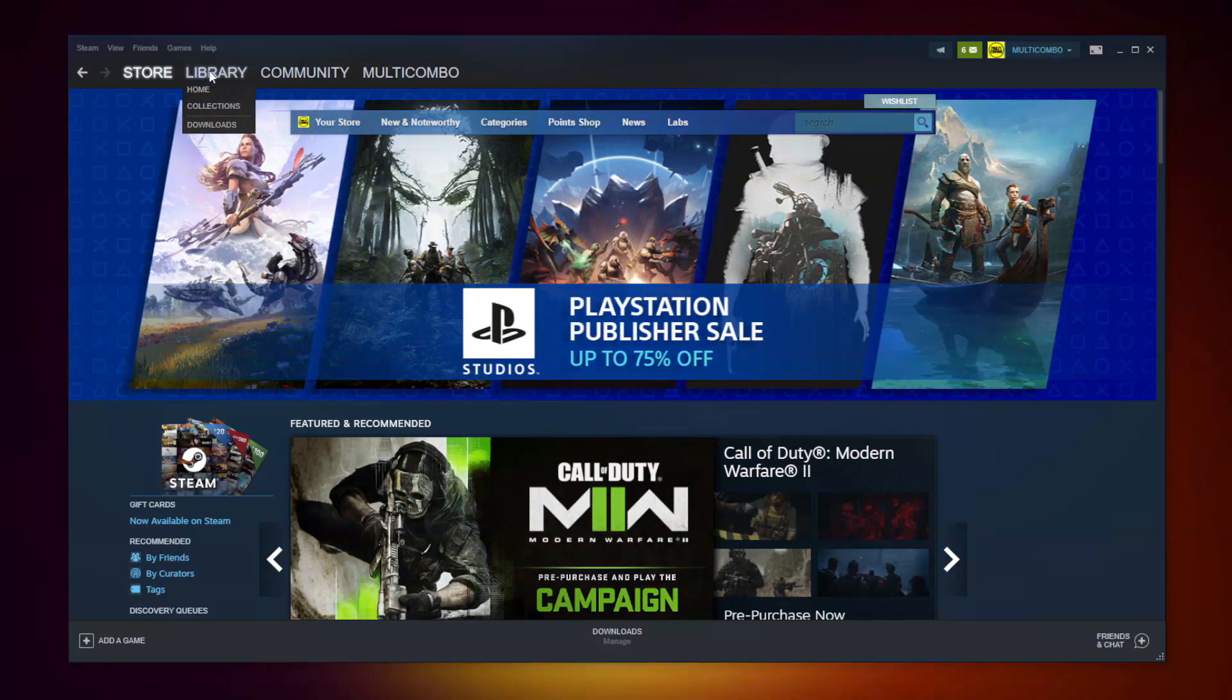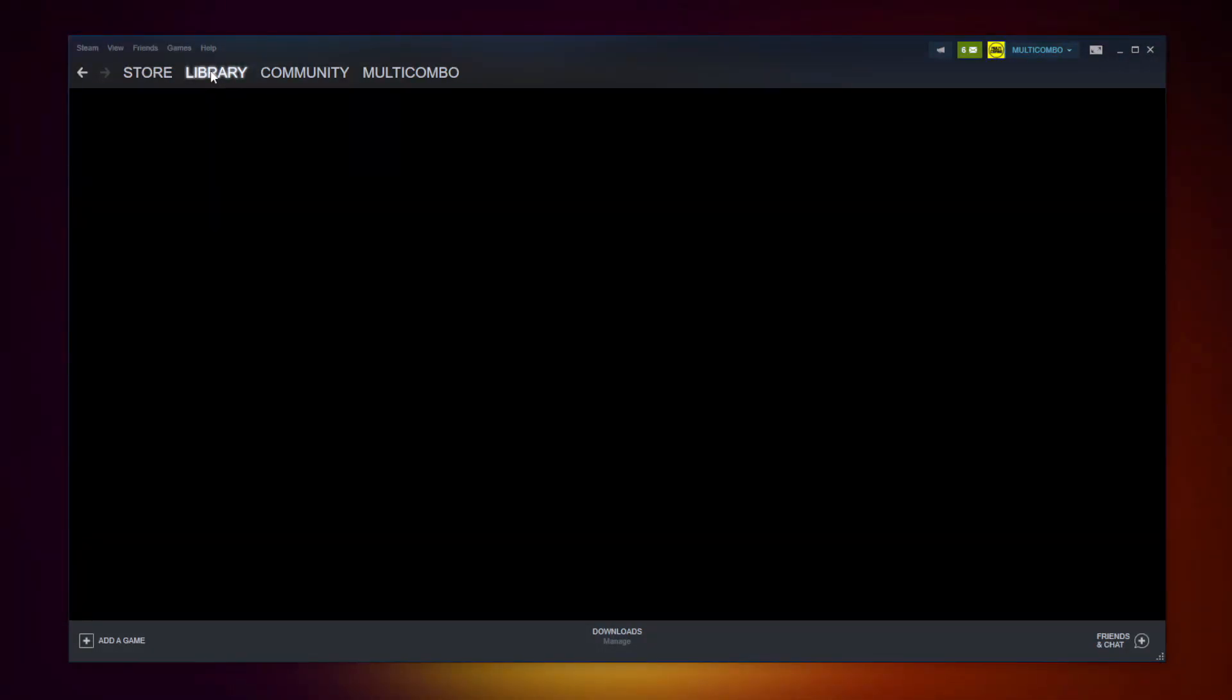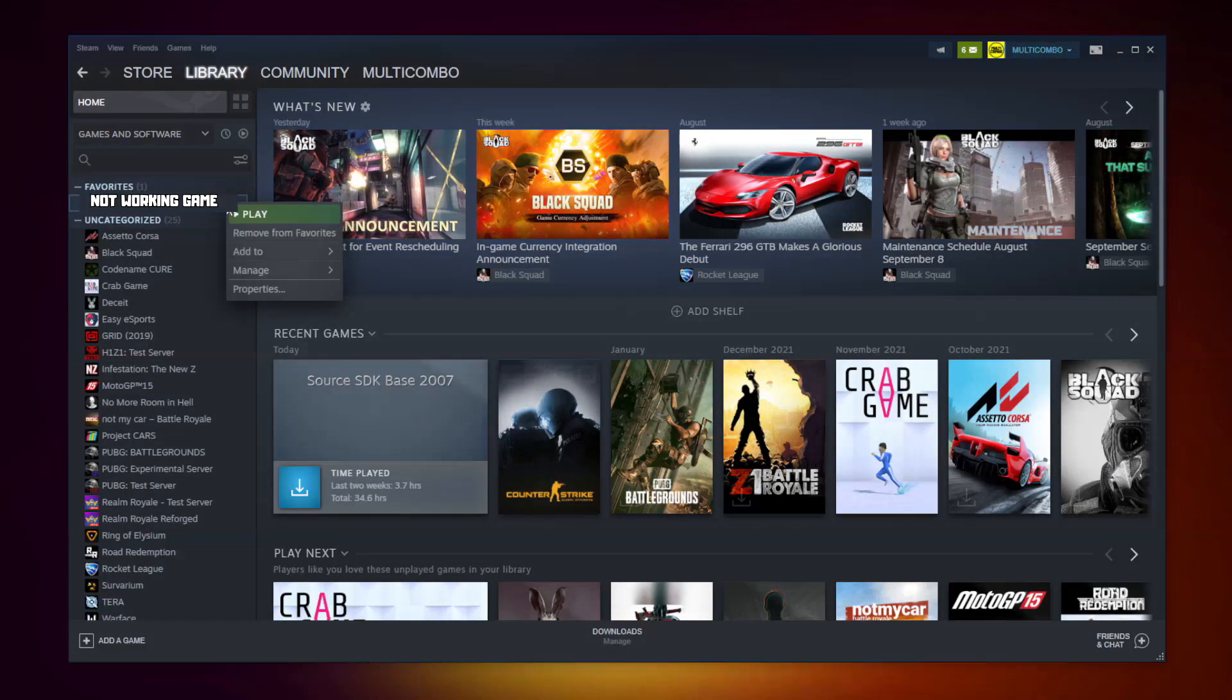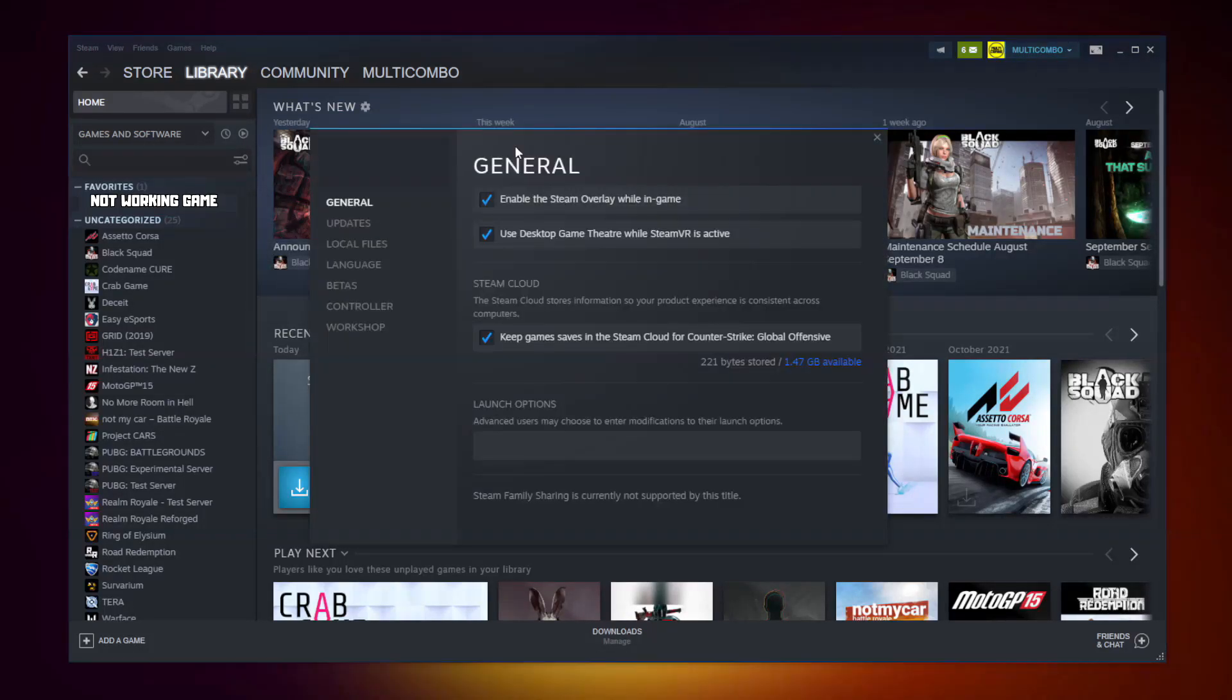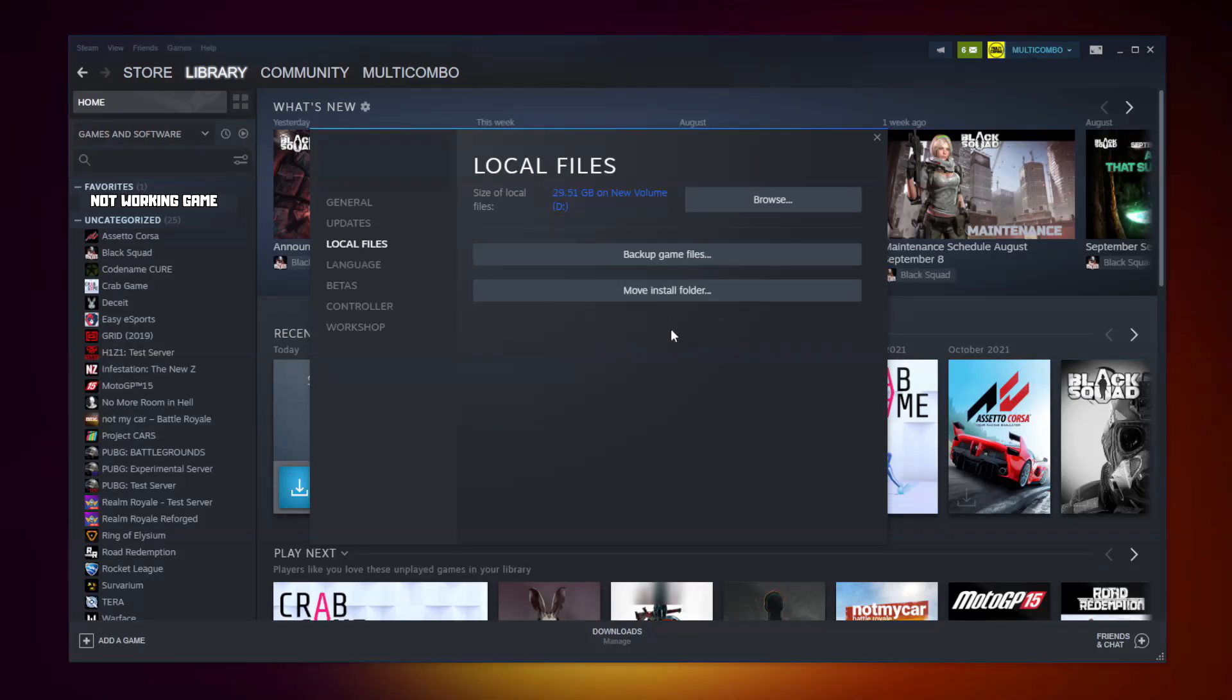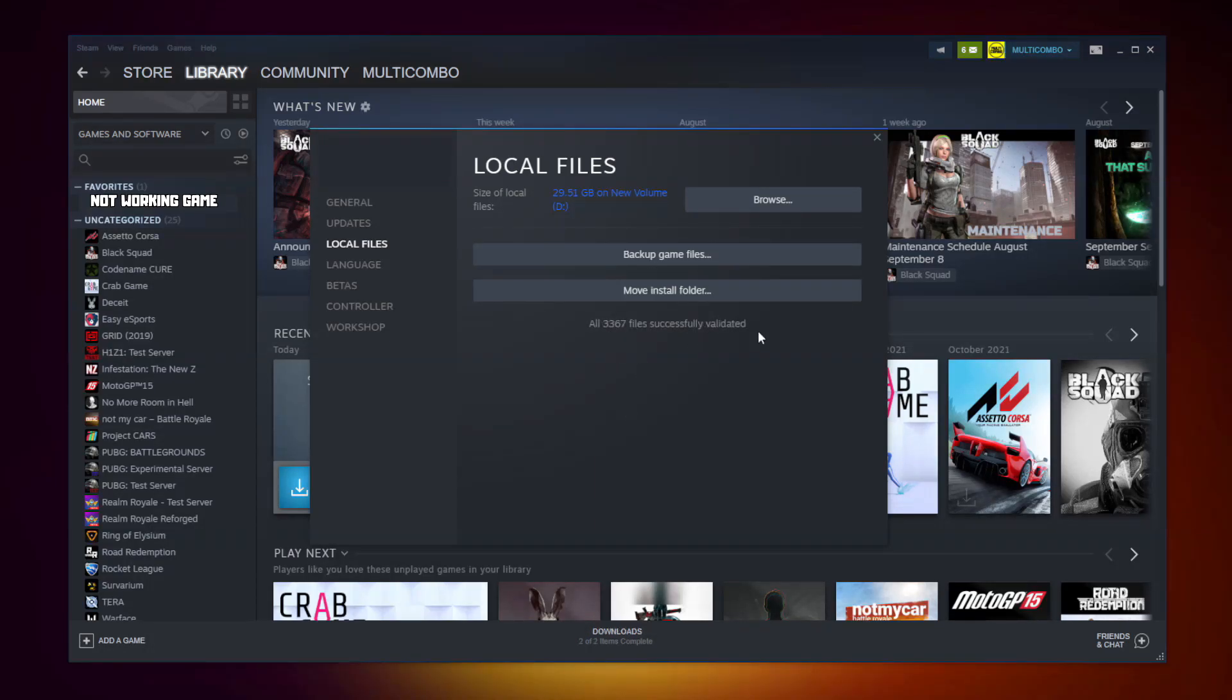Go to the library. Right click your not working game. Click properties. Click local files. Click verify integrity of game files. Wait. After completed.